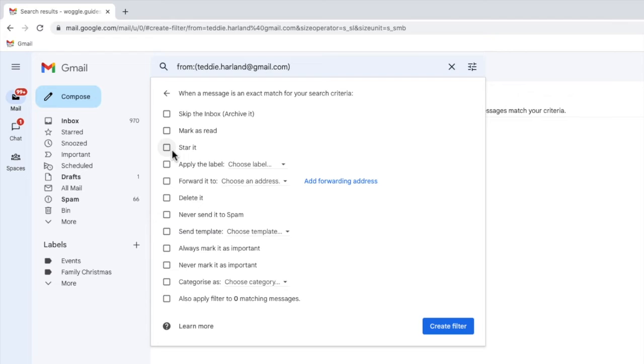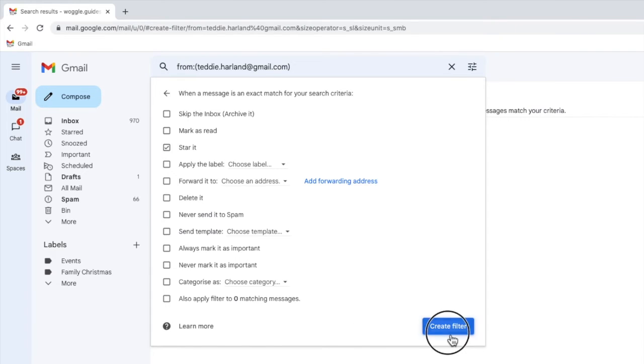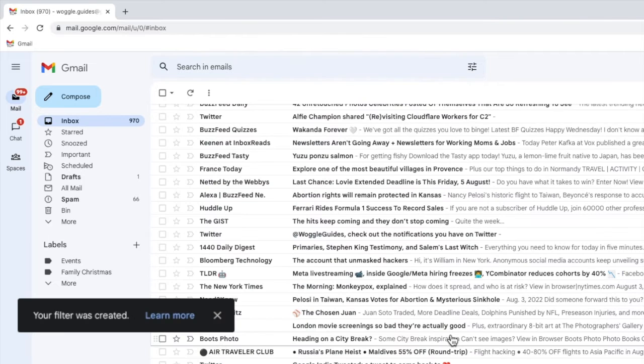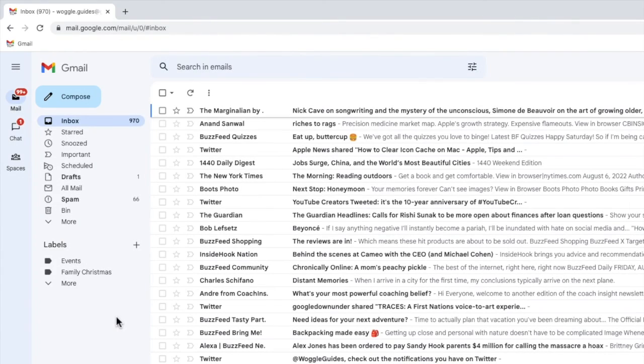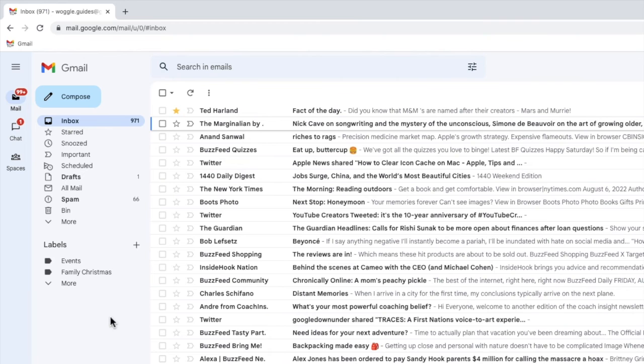I will choose to simply add a star to any emails I receive from Teddy, and to turn on this automatic rule, I will click on the large blue create filter button. Gmail confirms that my new filter or rule has been created, and you will see that when I now receive a new email from Teddy, a star is automatically added to it.